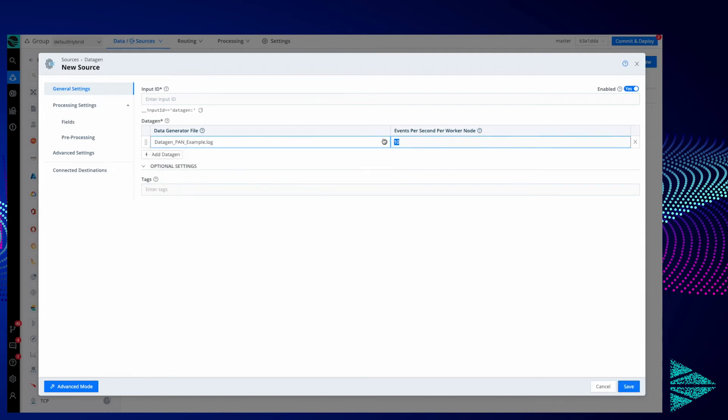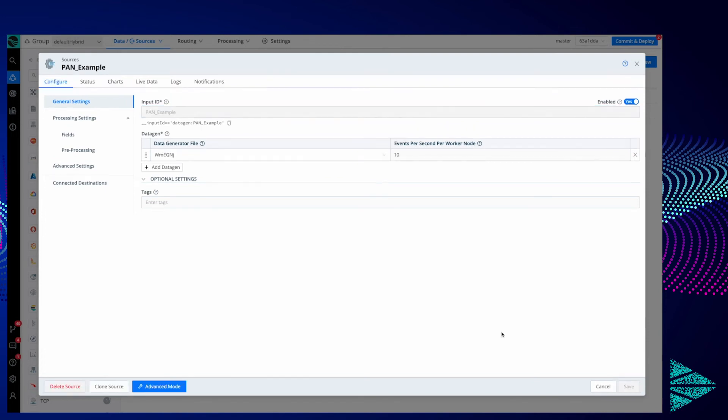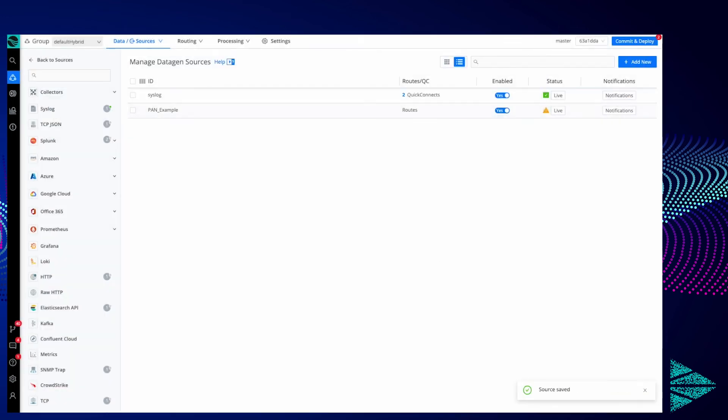Select that, bring this down to one—actually let's keep it at 10—and we'll call this PAN Example. We'll click Save. Now again we'll have to commit and deploy.